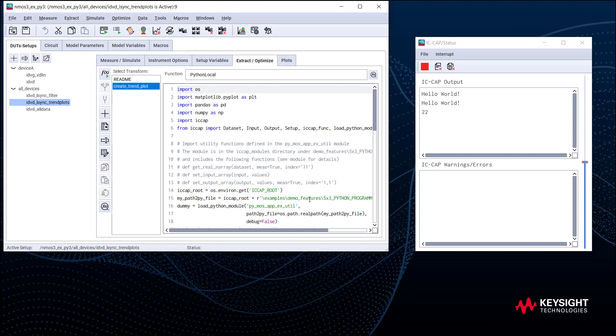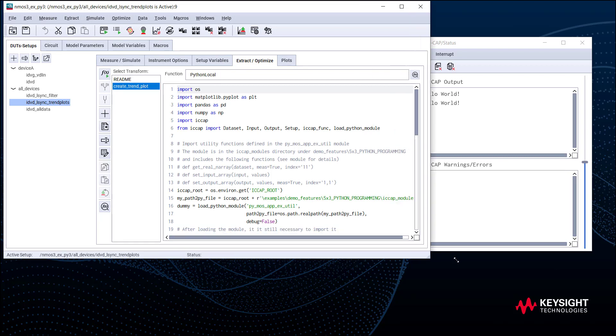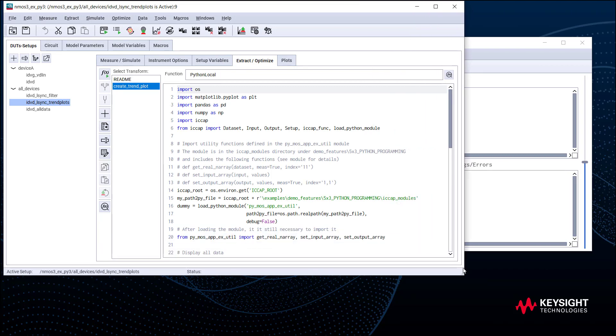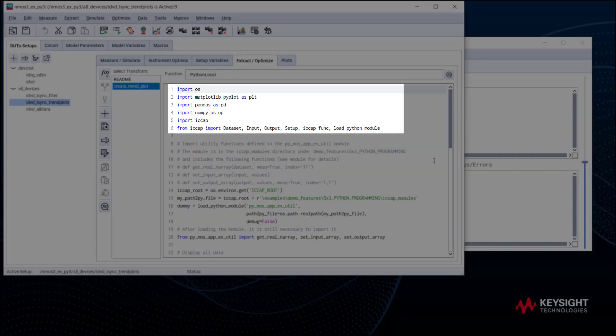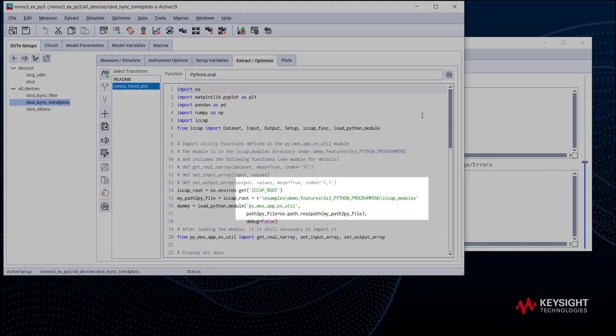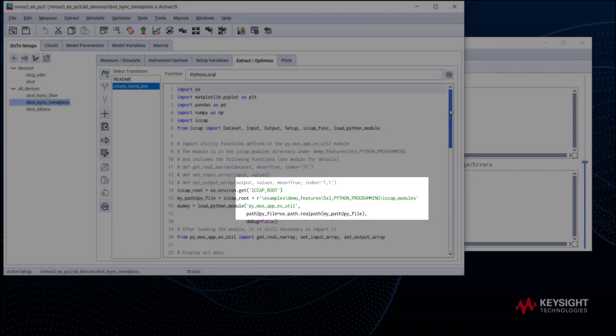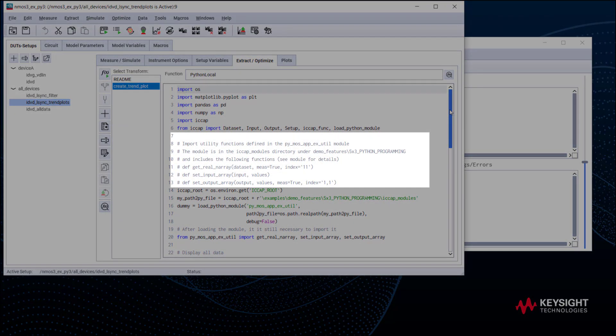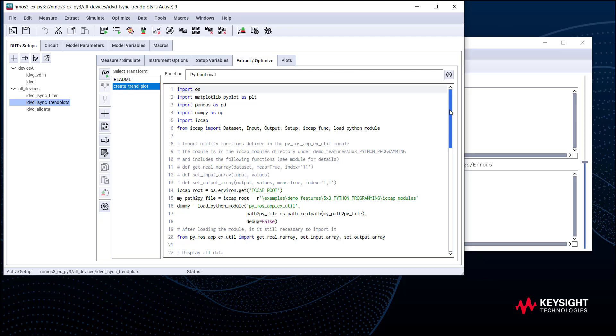The main difference between a macro and a transform is that a transform returns a dataset array. Here we can see the Python script editor. The keywords are in blue, the strings are in green, and the commands are in gray.